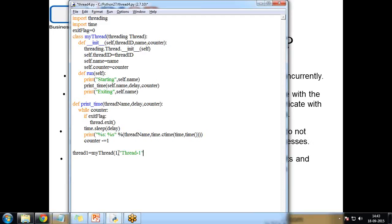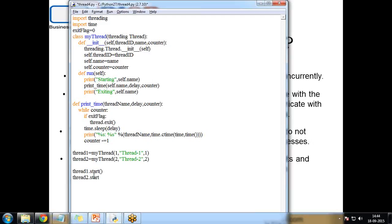I set thread1 = MyThread(1, 'Thread-1', 1) and thread2 = MyThread(2, 'Thread-2', 2). Since we are creating threads using the module, we need to explicitly start them: thread1.start() and thread2.start(). When start is called it executes the run function. At the end I print 'Exiting Main Thread'.